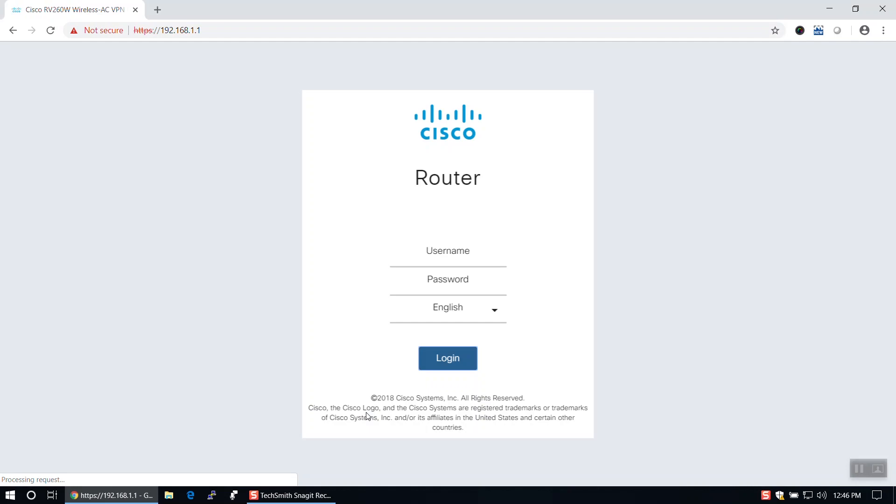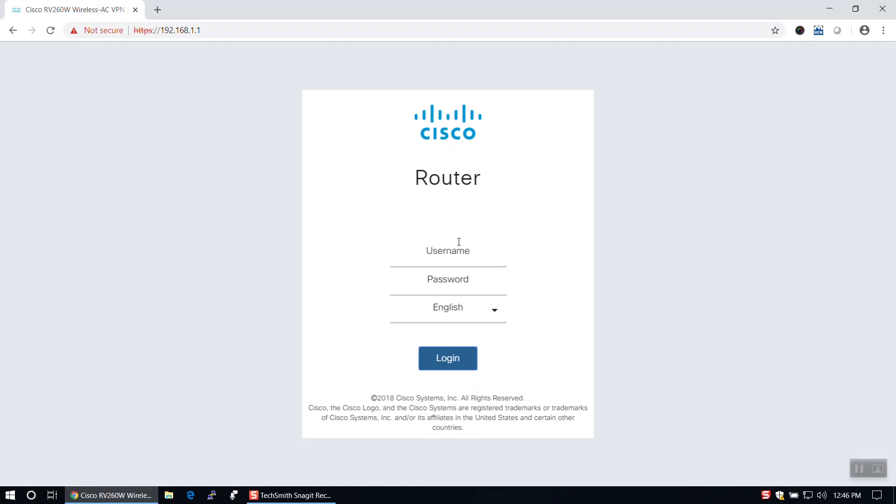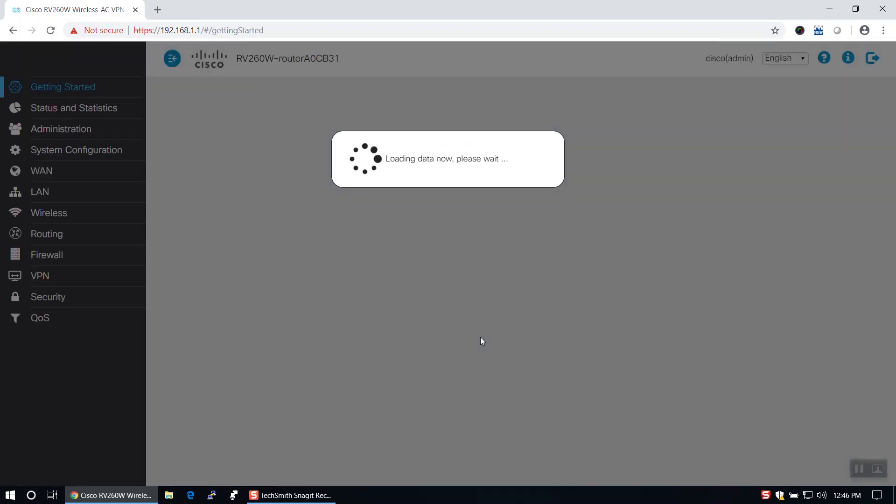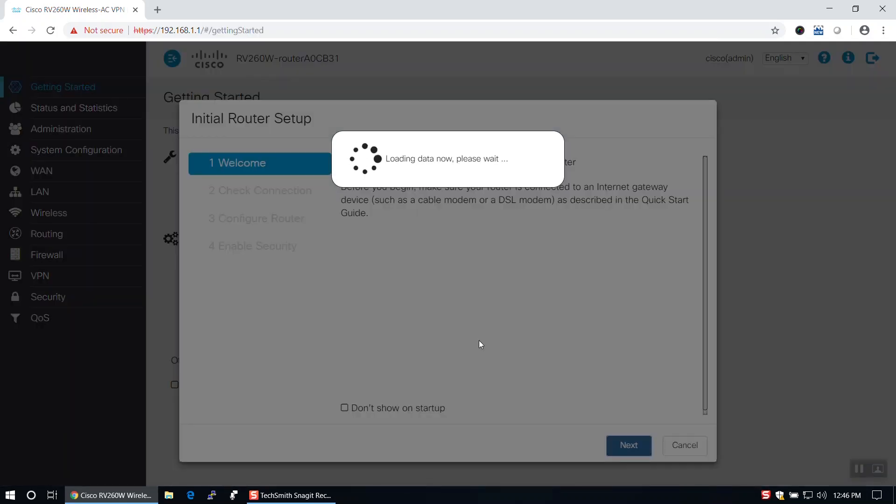First, we need to go to the default IP address. Once there, enter Cisco as the default username. The password is also Cisco.